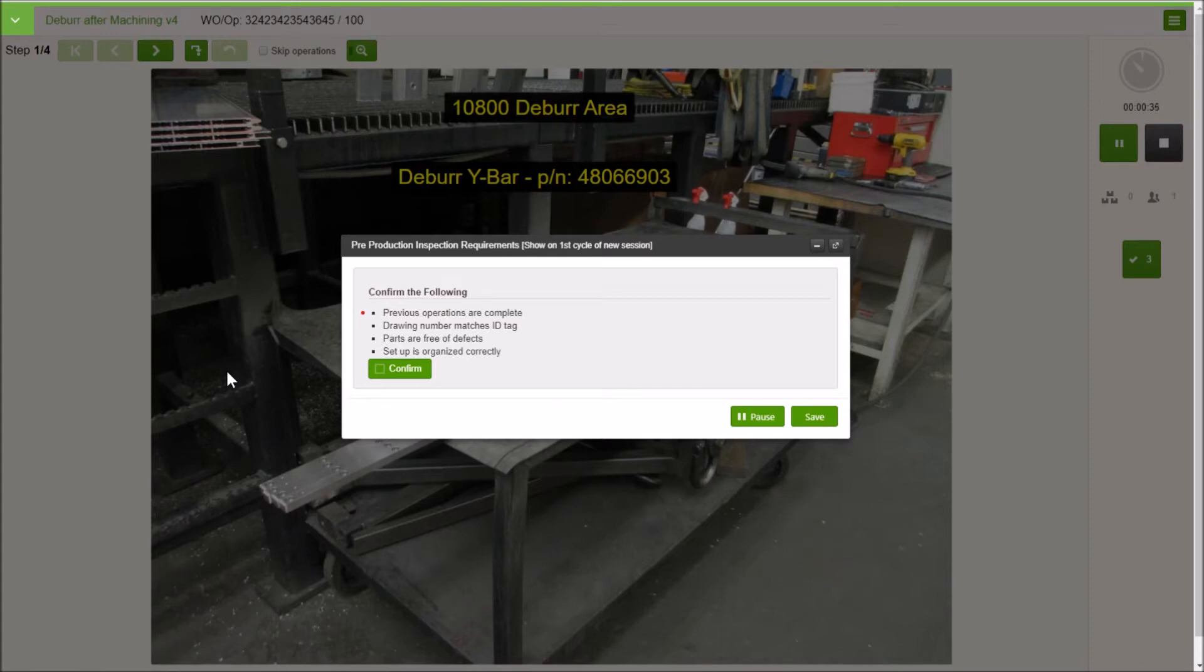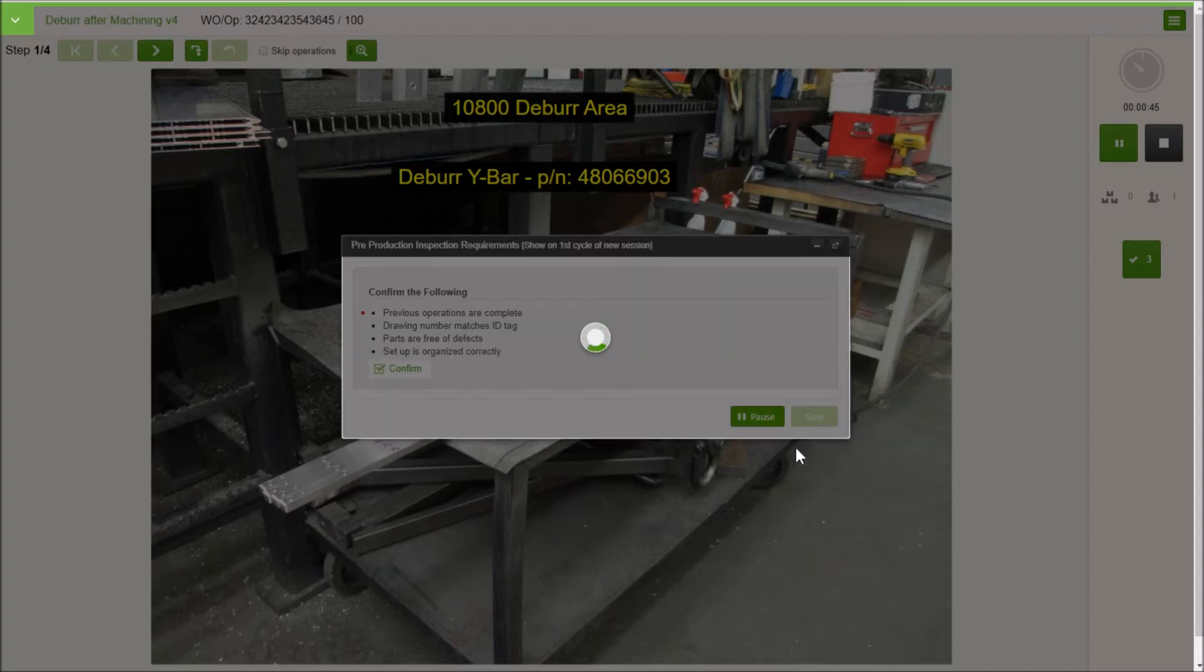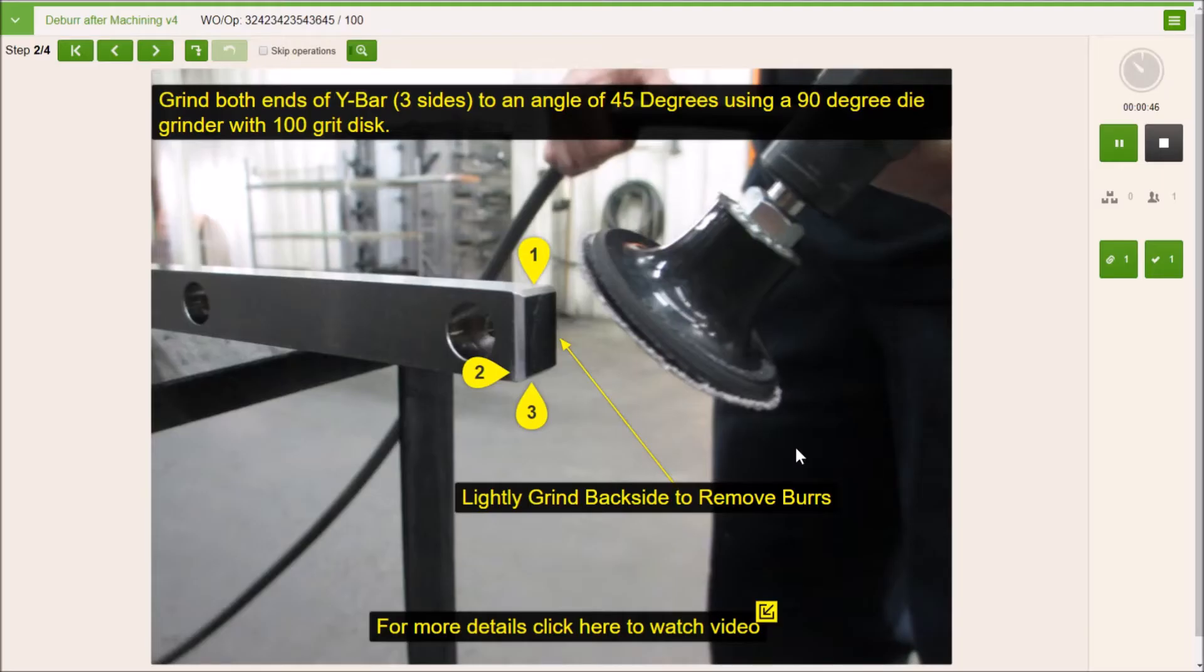So in this case, this is more of just a sanity check. Does everything look good, is all the previous stuff signed off, things like that. We can verify that, we can continue on with the job.